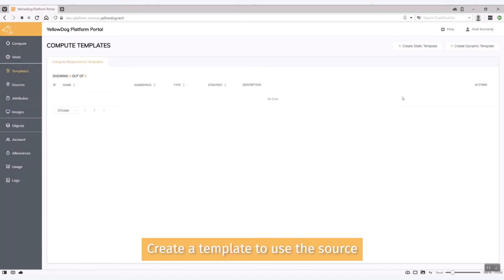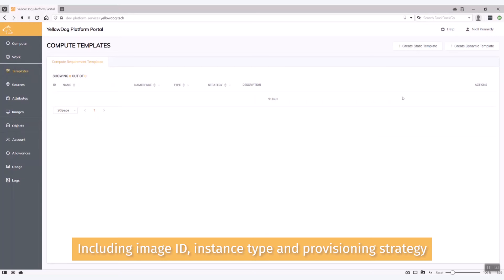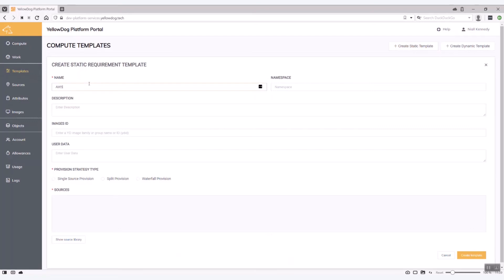So the template will actually bring in some of that information. I'll also specify my image ID and my instance type that I want to create and also the provisioning strategy which I want to use. So if we create a static template we can call it AWS, let's call it single source.